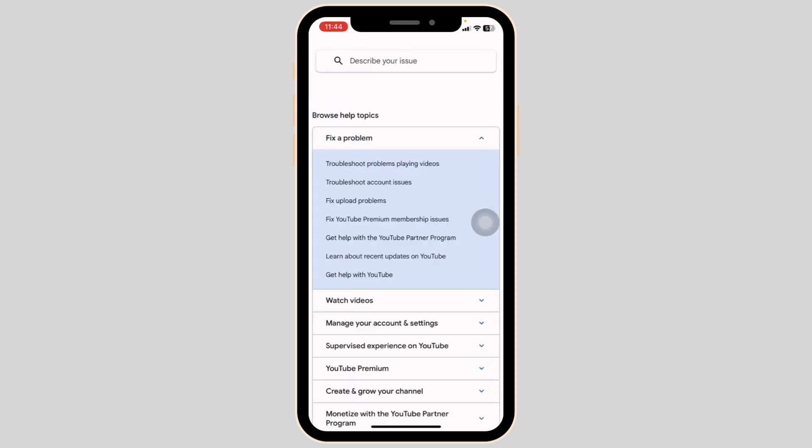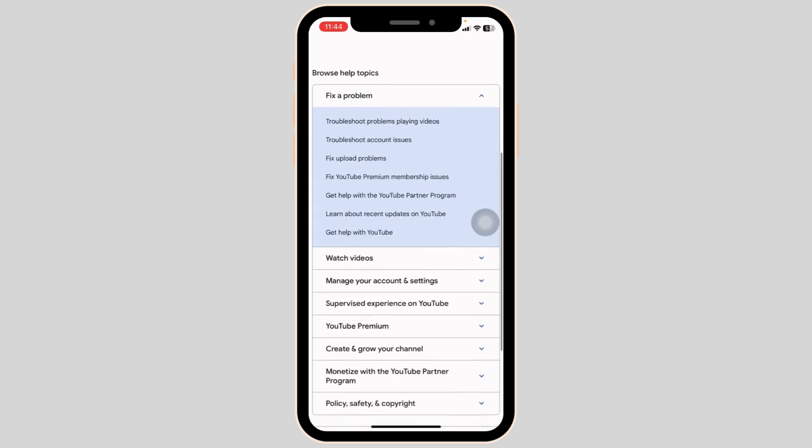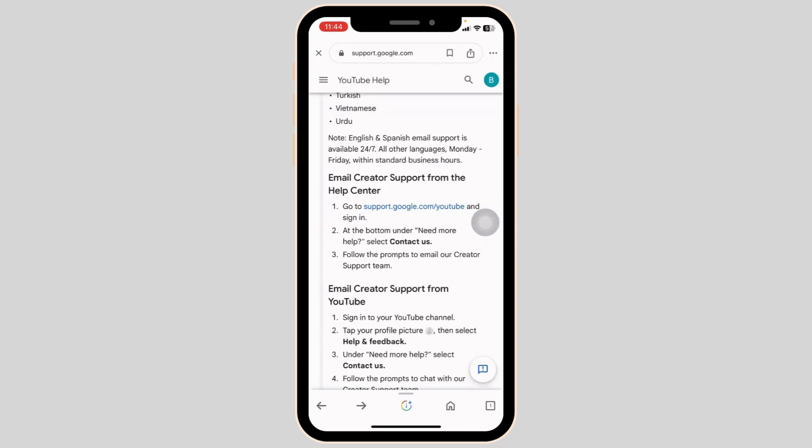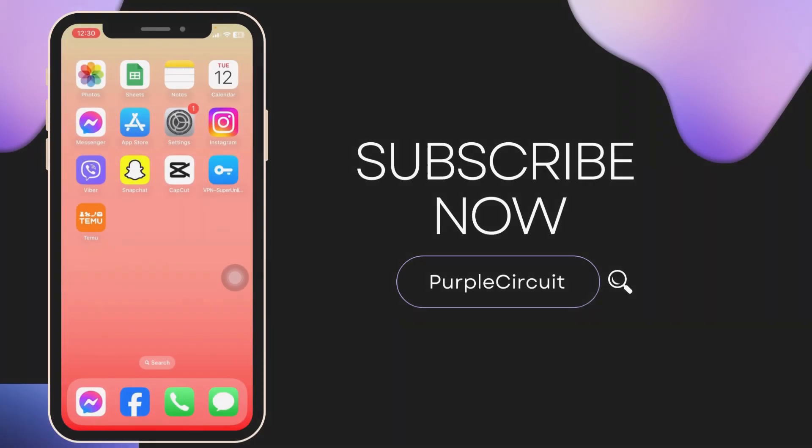Browse help topics. From here you can select the topic in which you are having the issue and go through the process. Well, this is how you can contact YouTube support live chat.